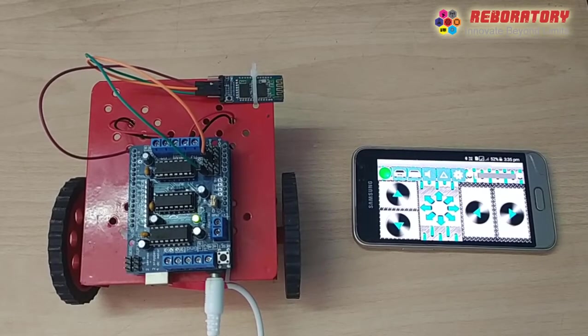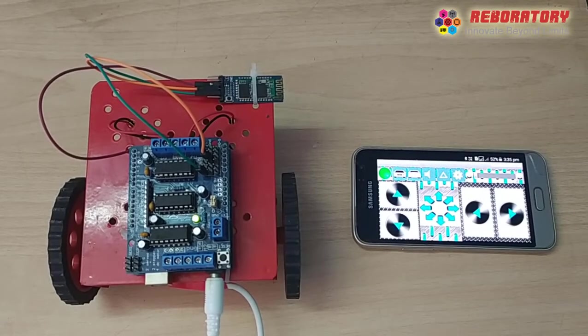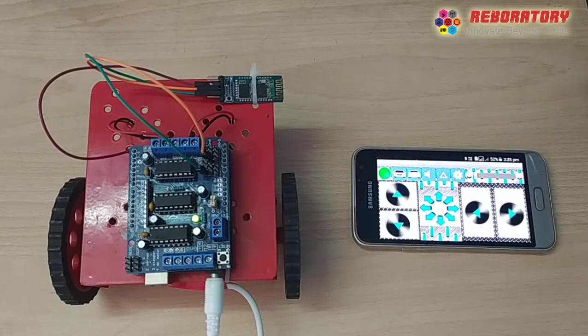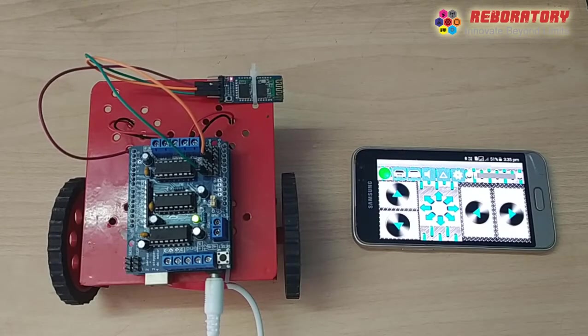We have a servo motor plus ultrasonic sensor. We have to detect the obstacle. We have to go on opposite side.